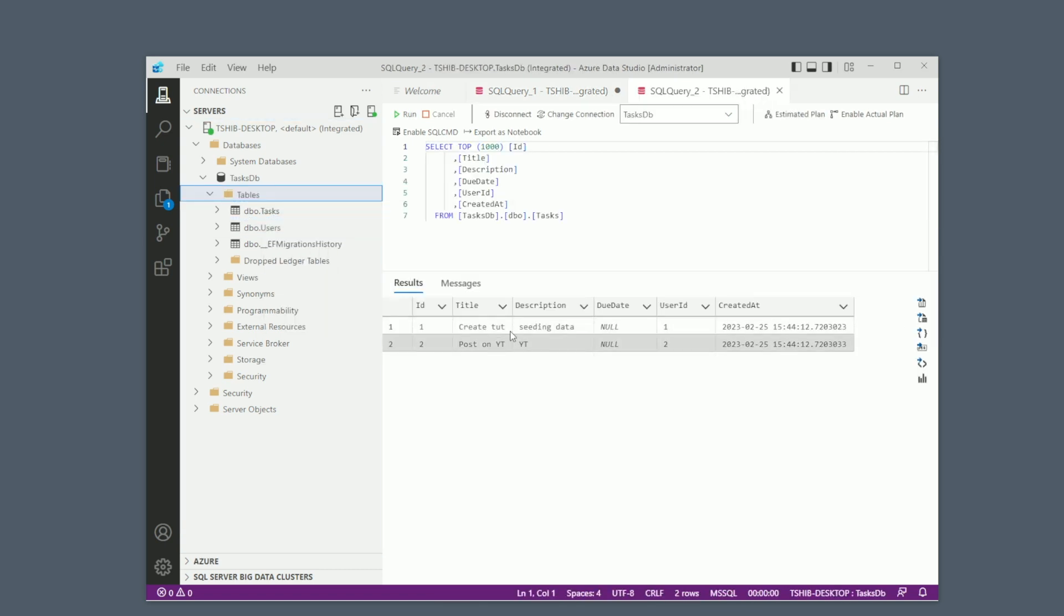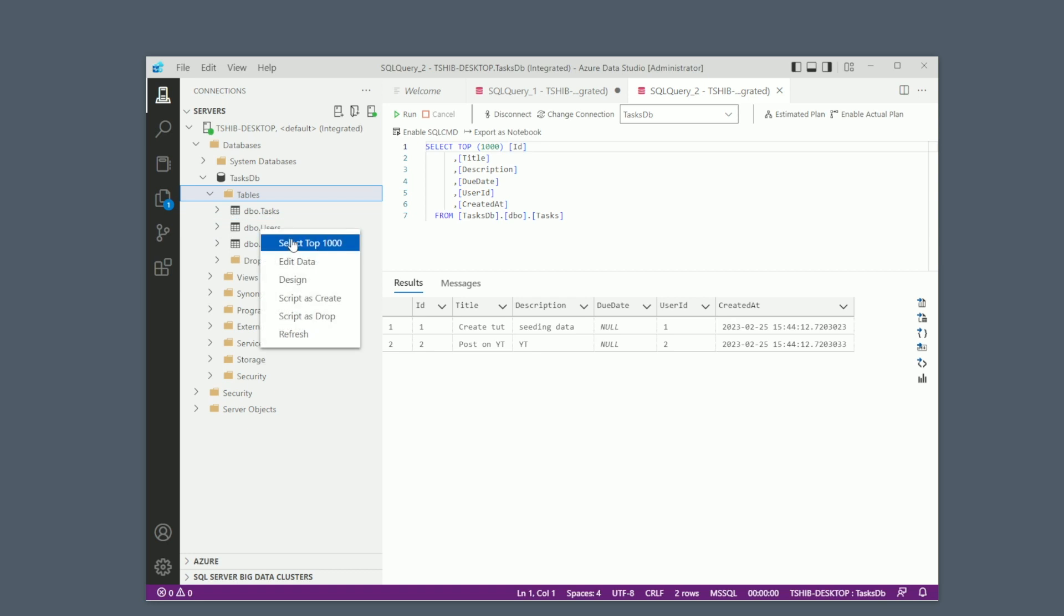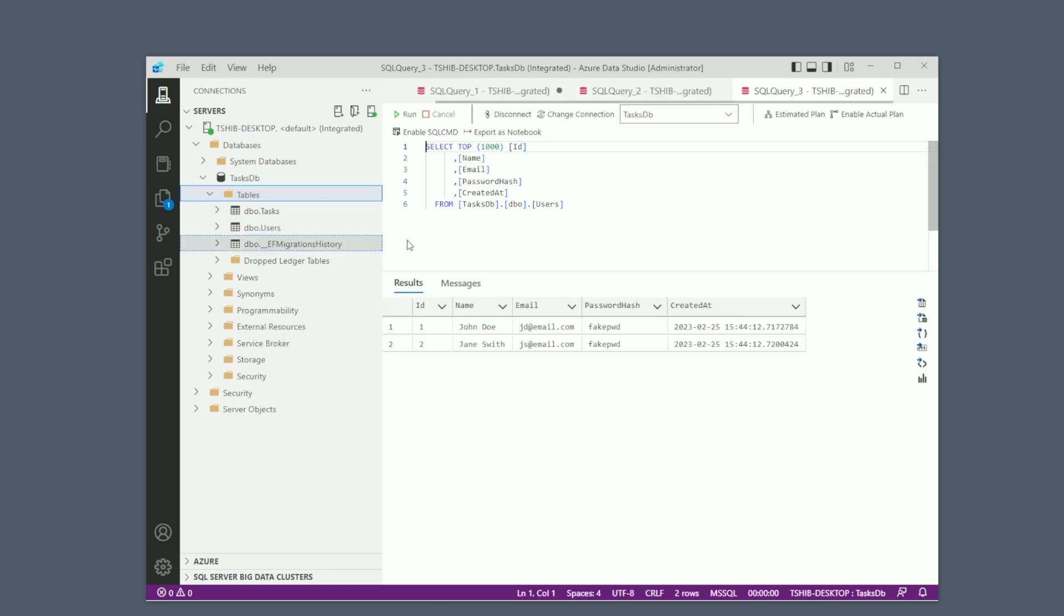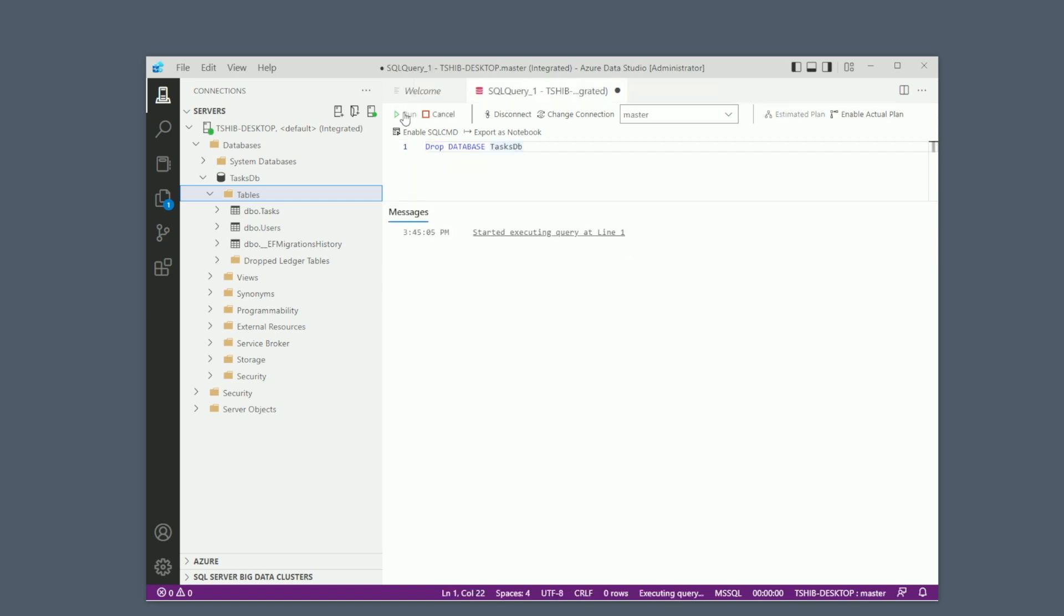This technique is flexible, but can take a lot of time and may lead to errors, especially for big data sets or complicated seeding scenarios. So let's move on to the next technique. But before that, I delete the database to start fresh again.